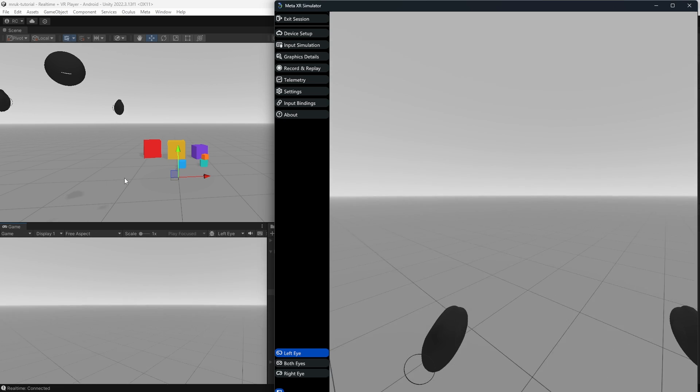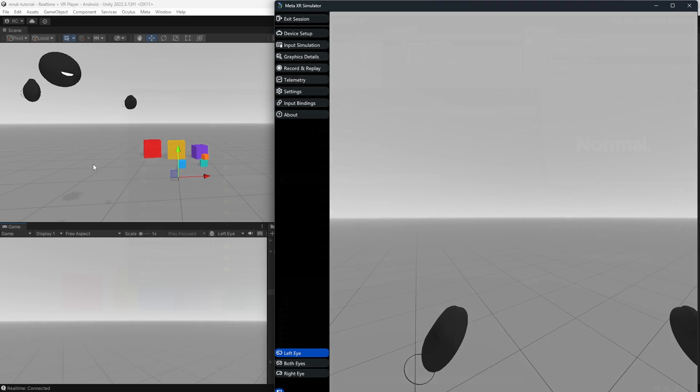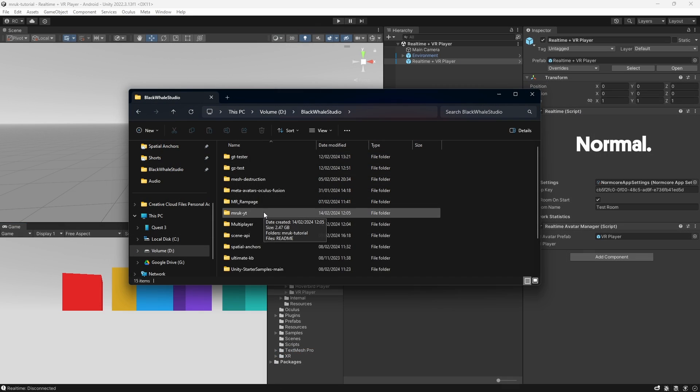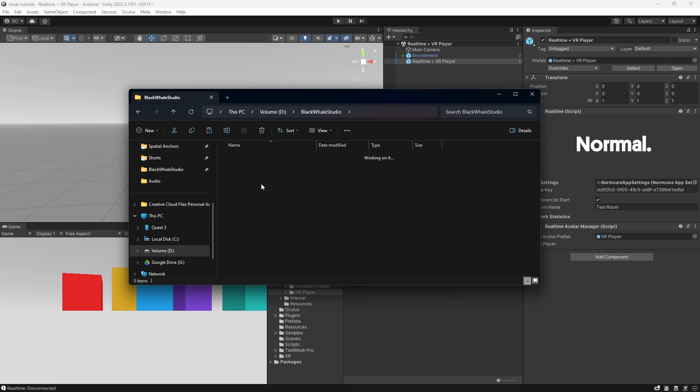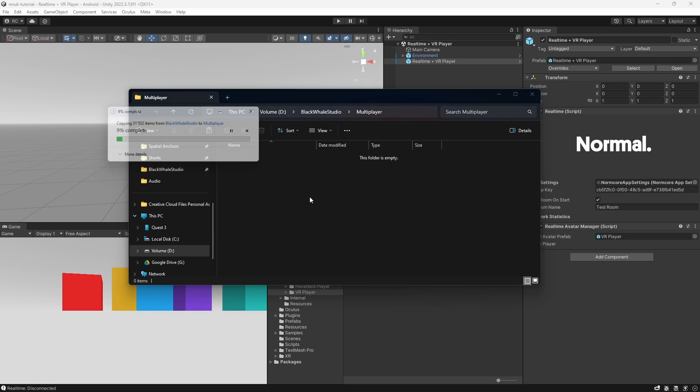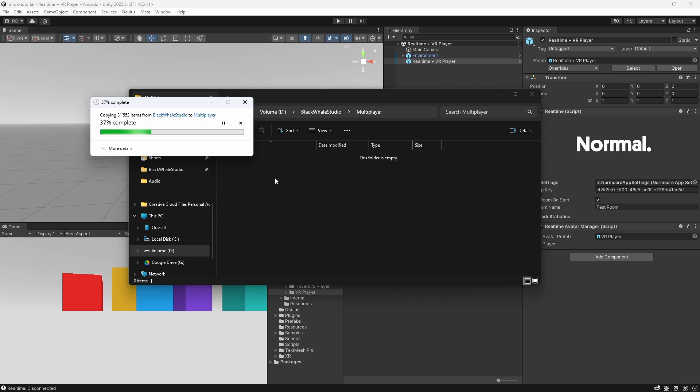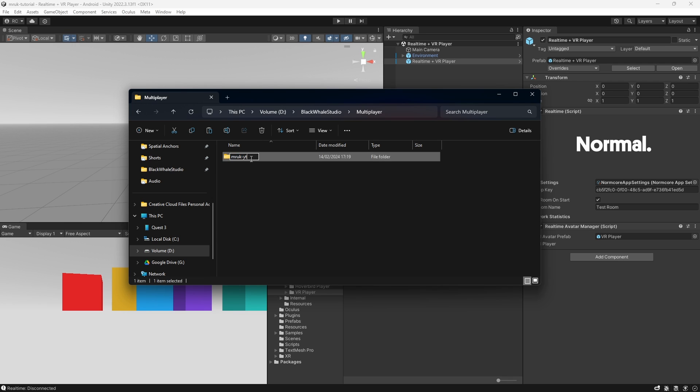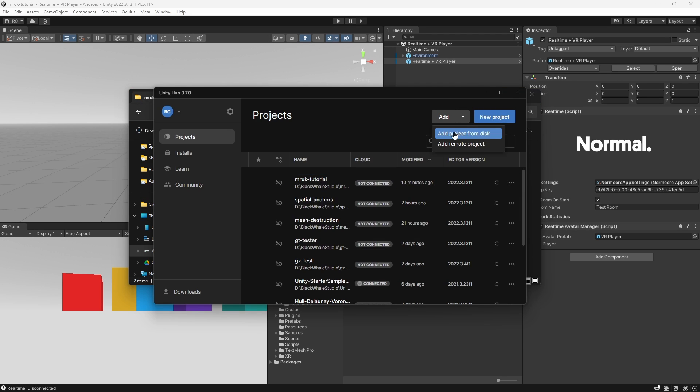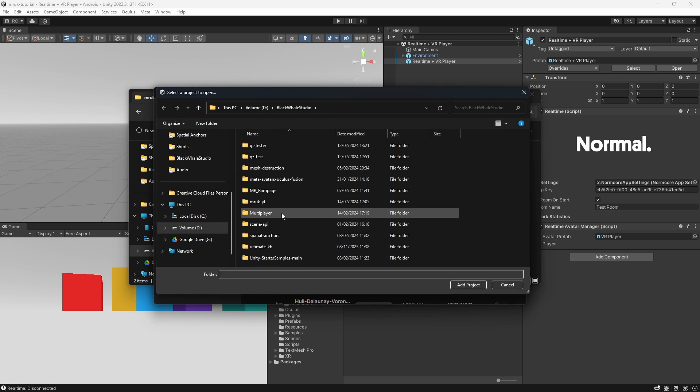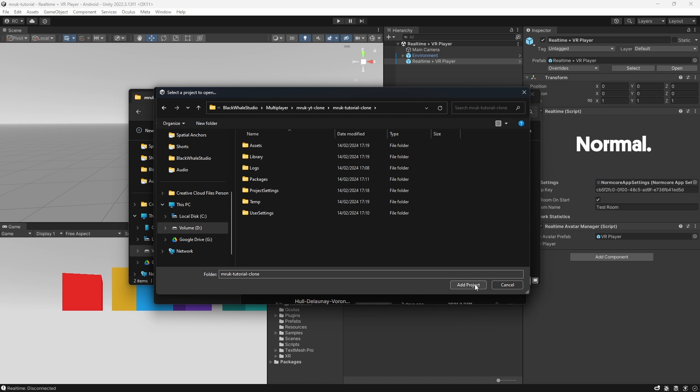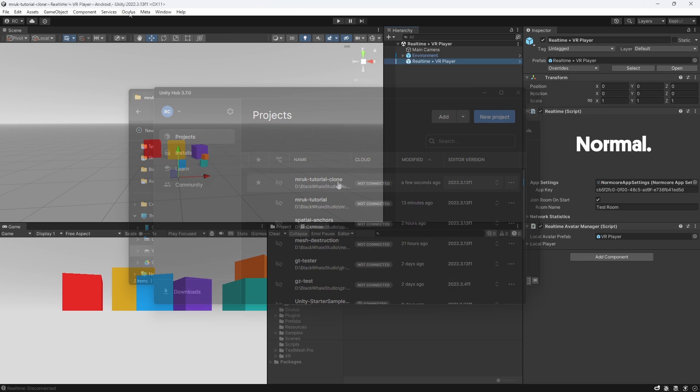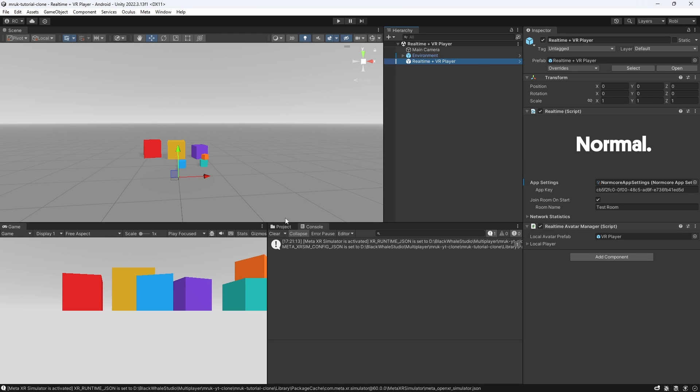Great! Now we are ready to clone our project. I simply copy the project folder and paste it into another subfolder. I will rename the folder to get a better overview, and then open the copied project with my Unity hub.